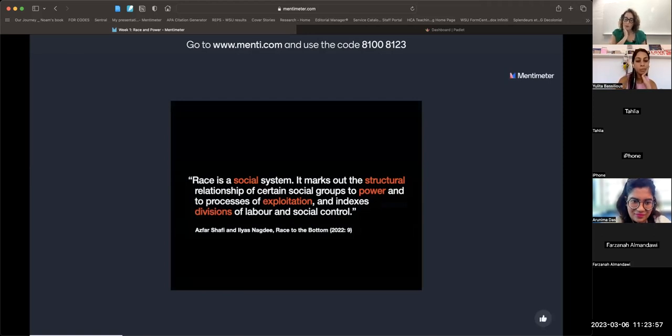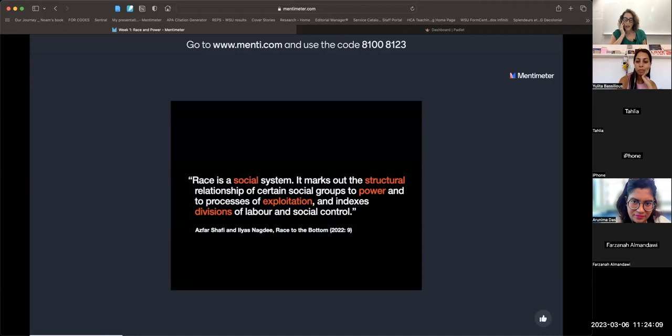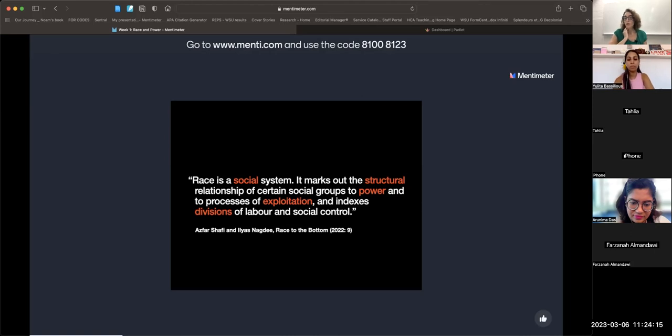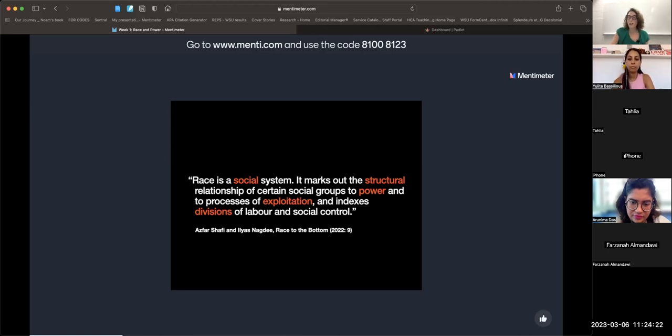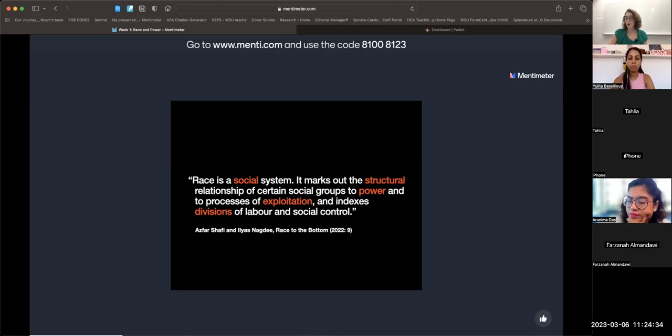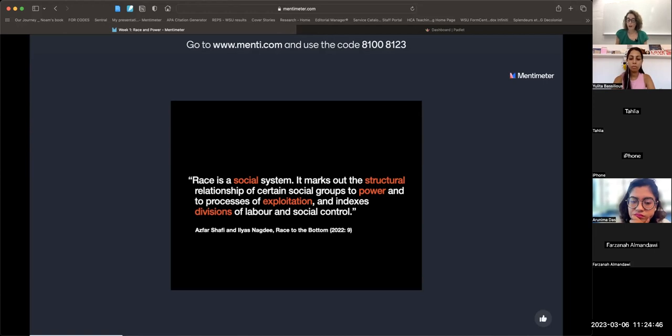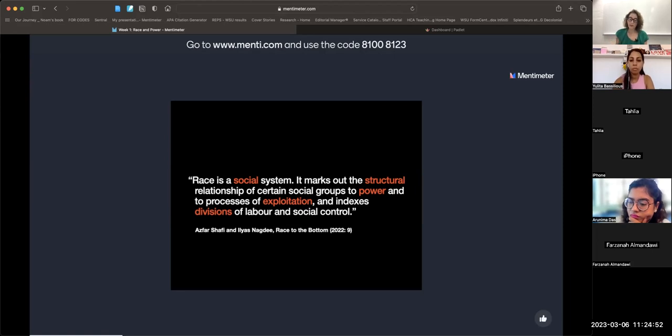I also like this definition from Shafi and Nadi. They say race is a social system that marks out the structural relationship of certain social groups to power, to processes of exploitation, and indexes divisions of labor and social control. They're emphasizing the social nature of race. It's not just a tool of political power—it creates an entire social system and works both across institutions and at the interpersonal level.